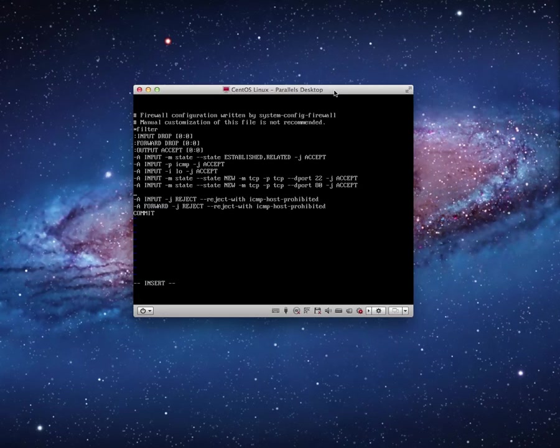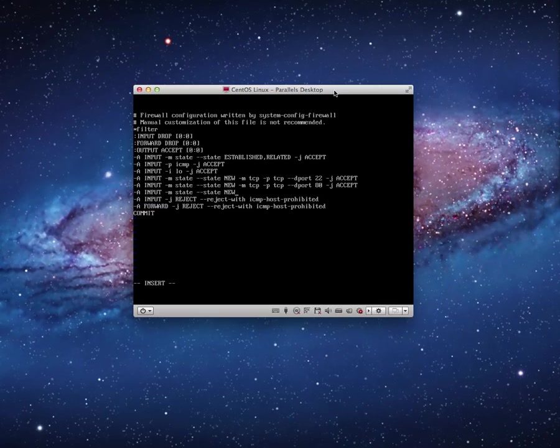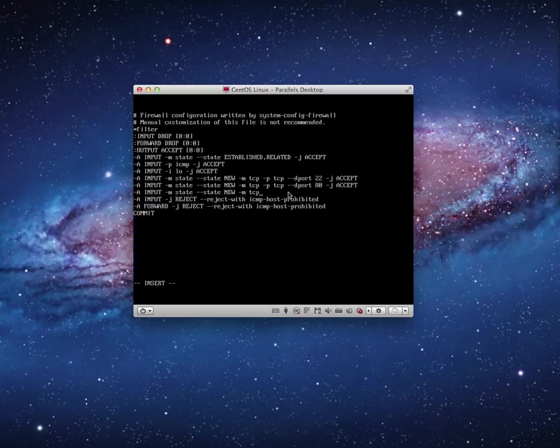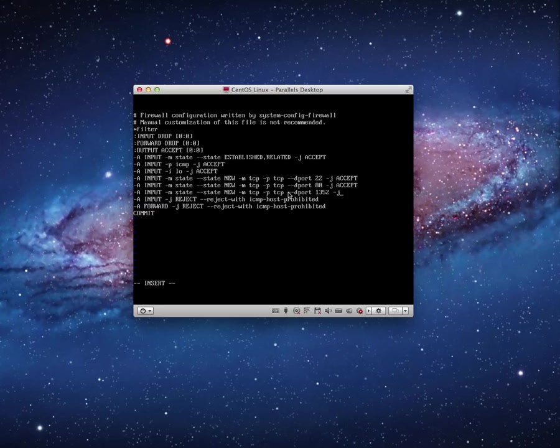And then let's do this again. -A INPUT -m state --state NEW. So this is all new connections because existing connections are going to be accepted. You'll notice the first line input established or related. So any established connection is already automatically accepted. So this is for new connections, -m tcp -p tcp. And the port will be 1352, -j ACCEPT. So the Domino server connections using Domino client will now connect.